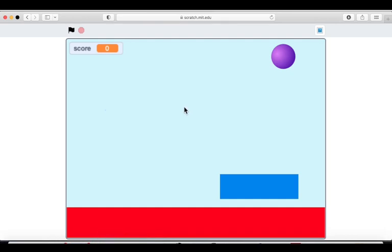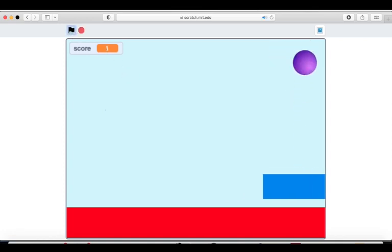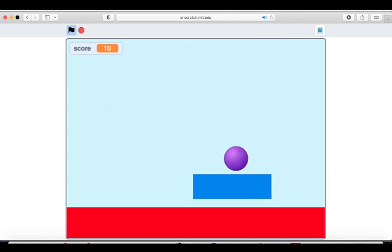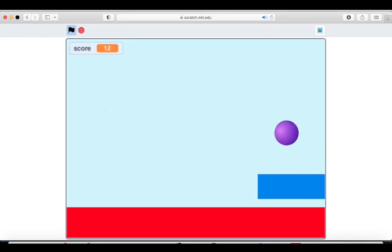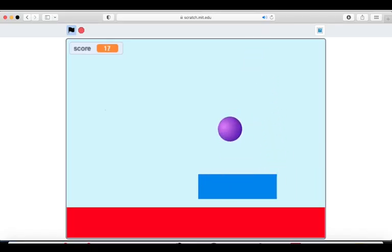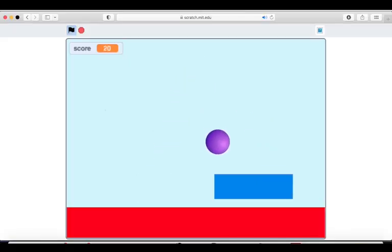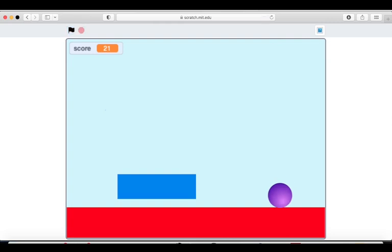Hello guys, welcome back to my channel. In this video I'm going to guide you how to create a bouncing ball animation using Scratch. Let me play the animation so you can see: the ball is touching the blue rectangle, and on touch of the blue rectangle the ball bounces back in a different direction. You can also see the score increases in the top left corner when the ball touches the blue rectangle.